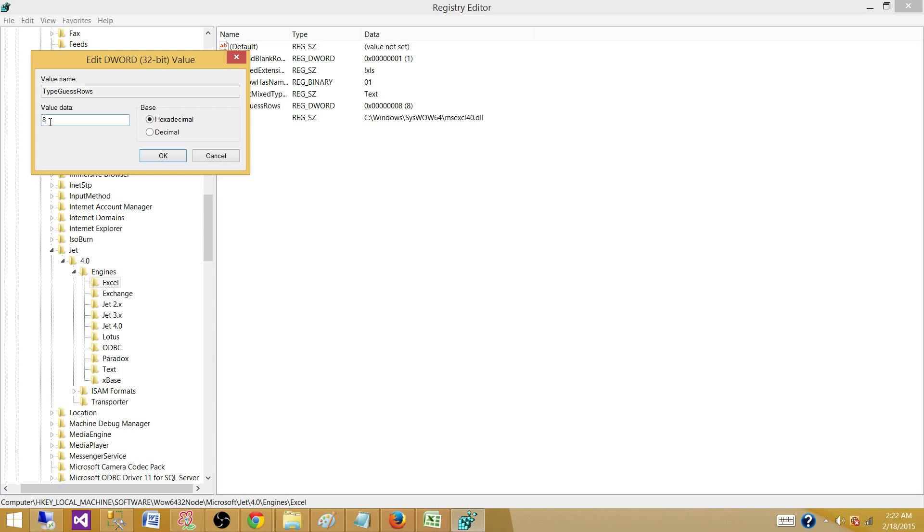So one thing we can do: we can change this property to zero and make the Excel connection manager or force Excel connection manager to read the entire file before making a decision about the data type of those columns.